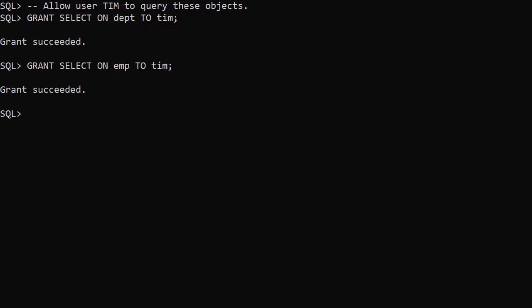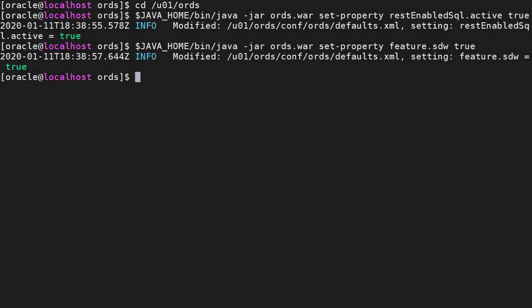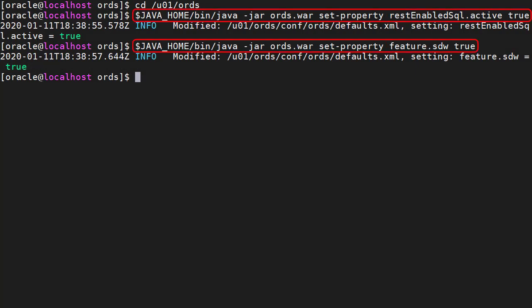That's all the database setup done but we have to configure ORDS to enable SQL Developer Web. To use SQL Developer Web, we have to enable REST enabled SQL and the SQL Developer Web feature. We do this using the following two commands.